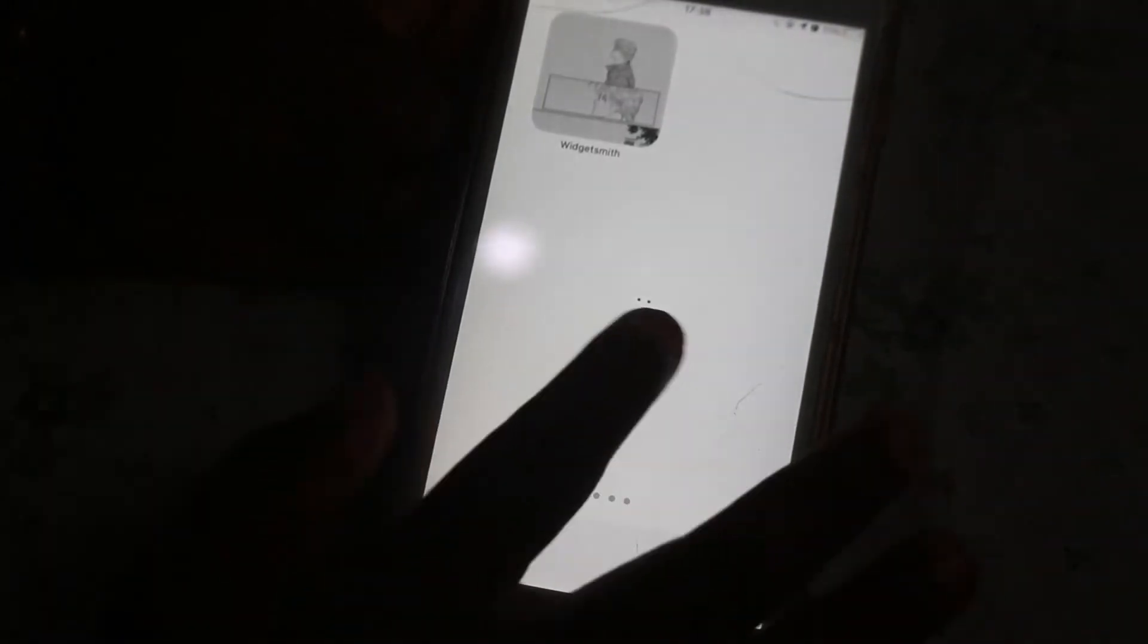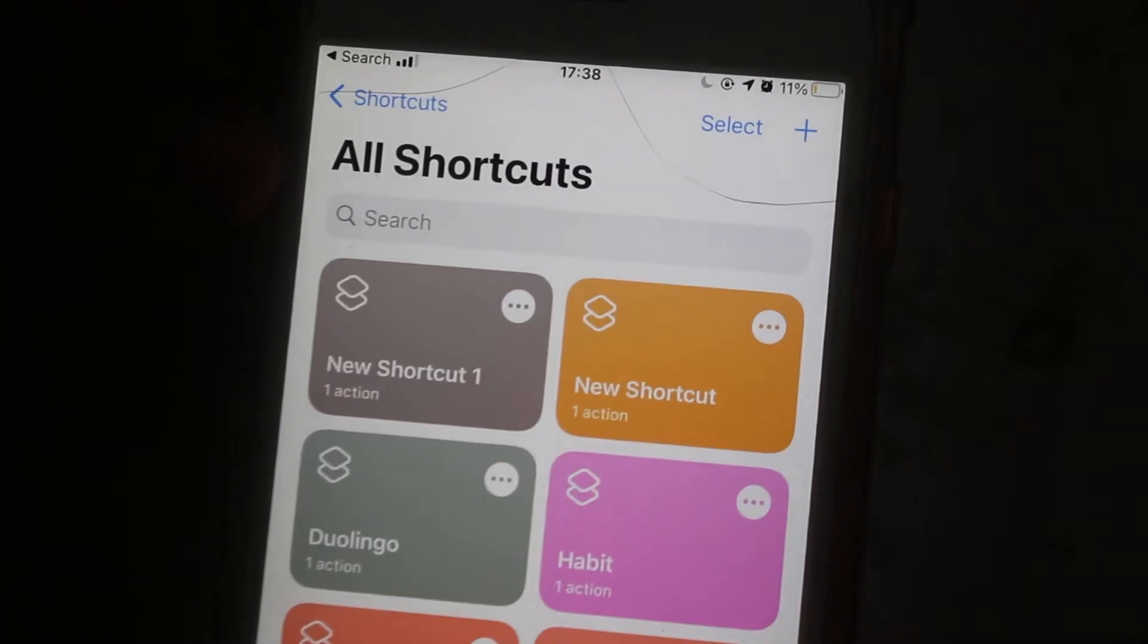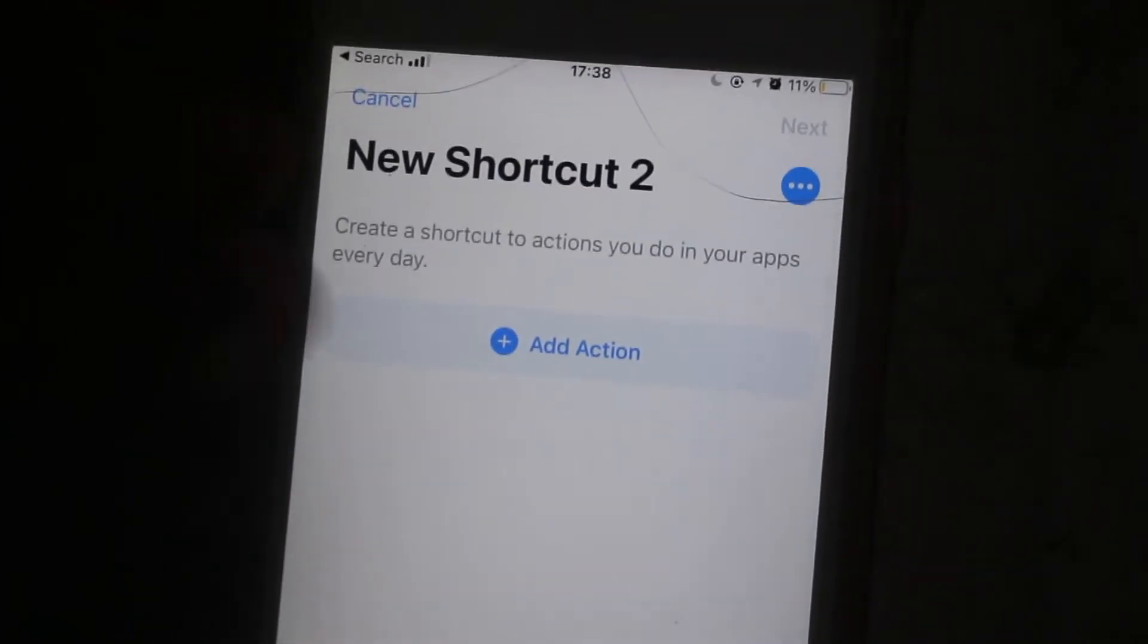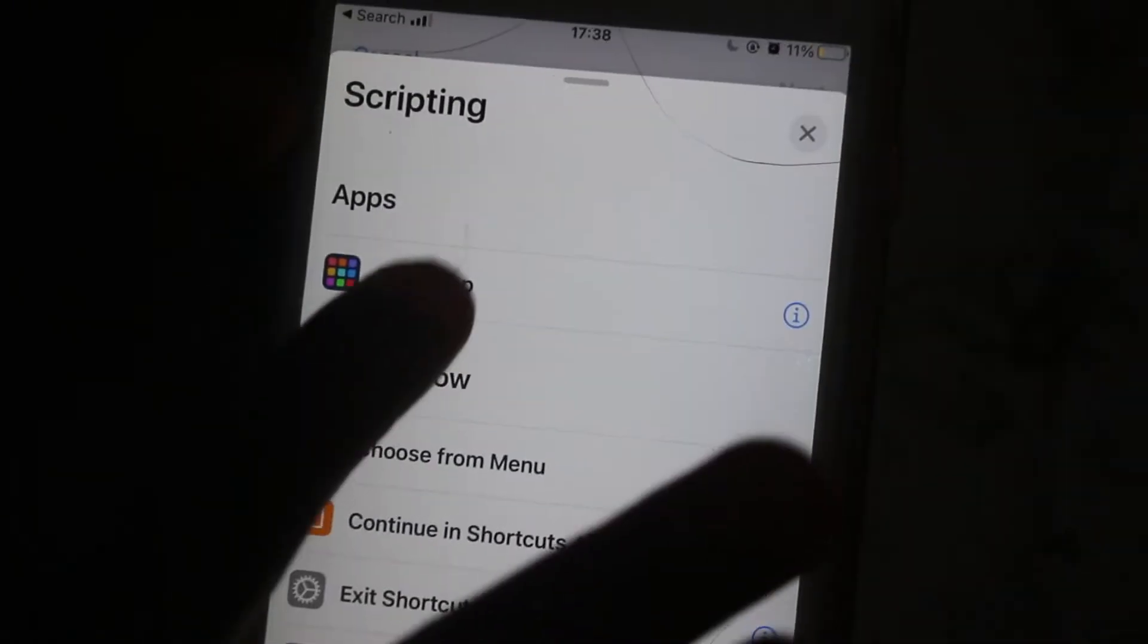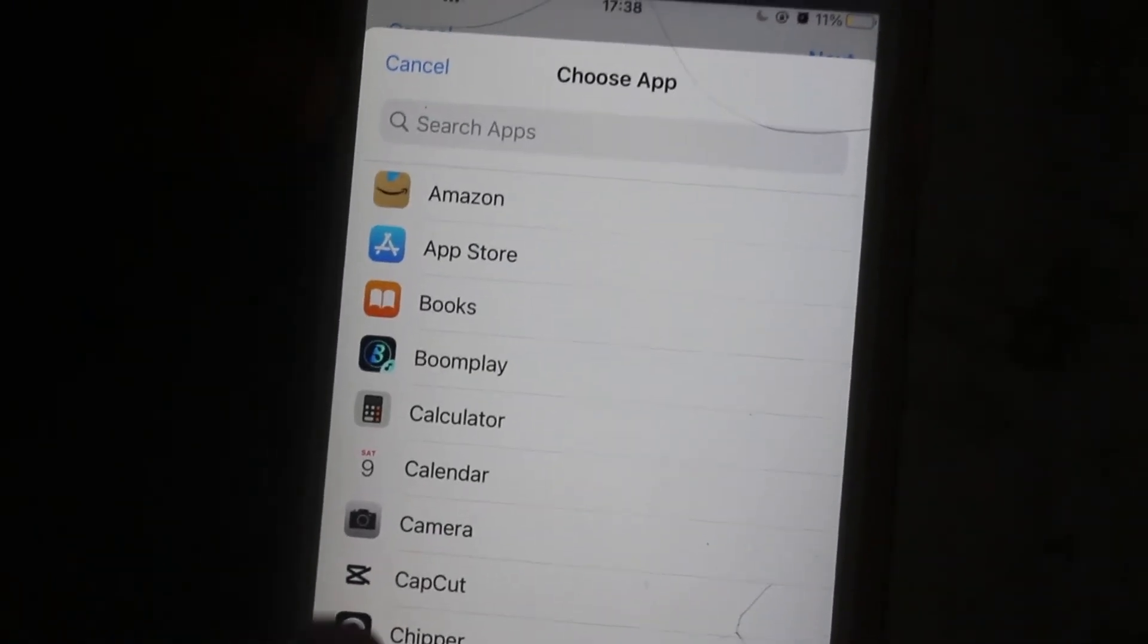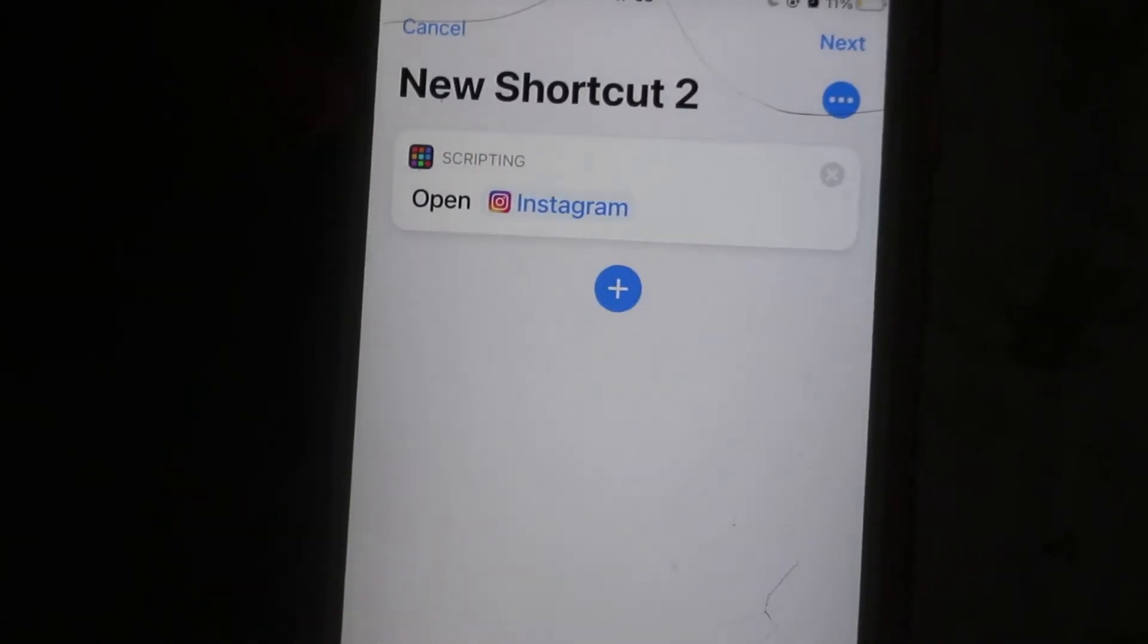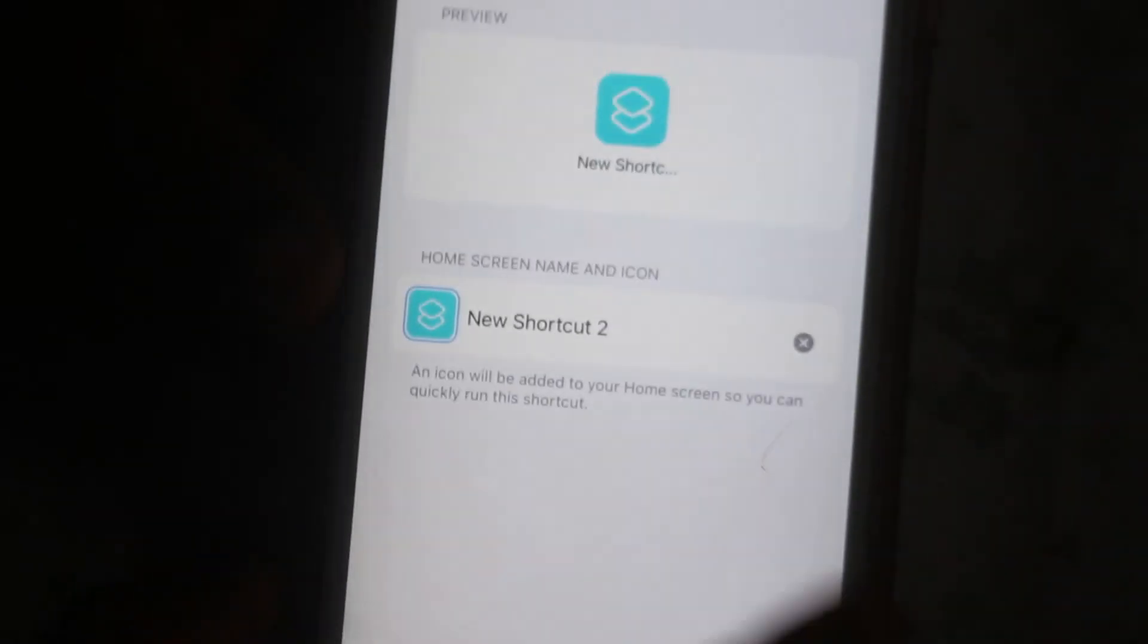Right now you go to an app called Shortcuts. Now we are going to start designing the apps we are going to have on our home screen. So we are going to start with tapping on the plus button, going to Add Action and tapping on Scripting. Not Apps, tap on Scripting. You tap on Open App, you choose the app you want to go with. I decided to go with Instagram.